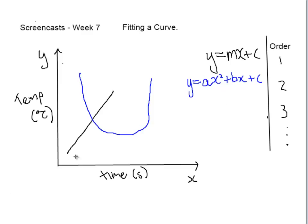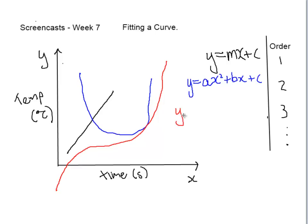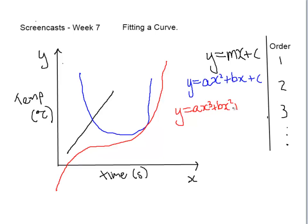Our third order line is a polynomial that looks like this. And in this case, the equation for this line is y equals ax cubed plus bx squared plus cx plus d.